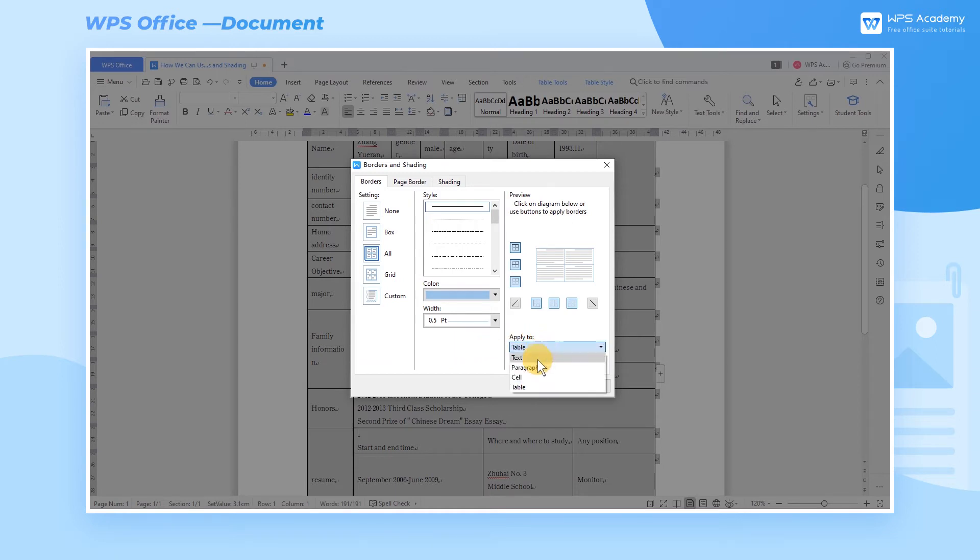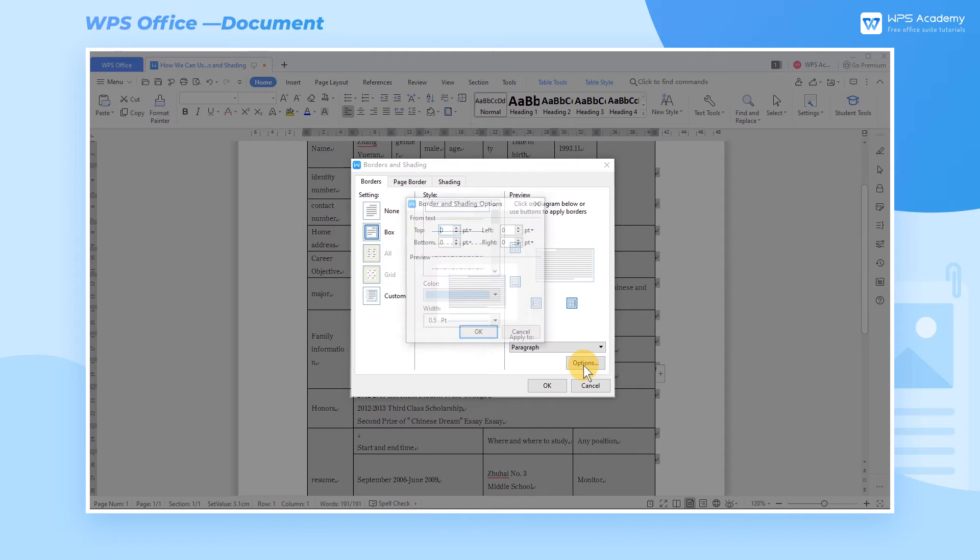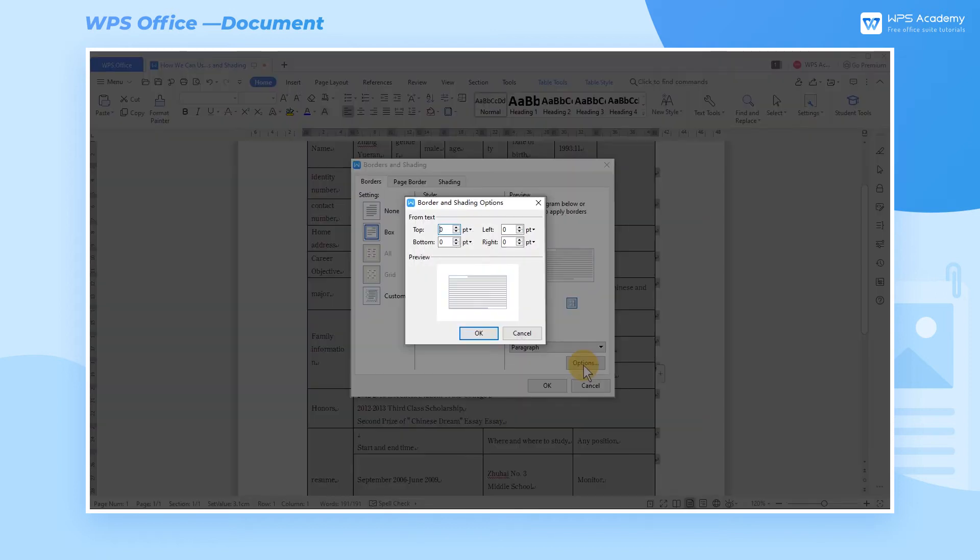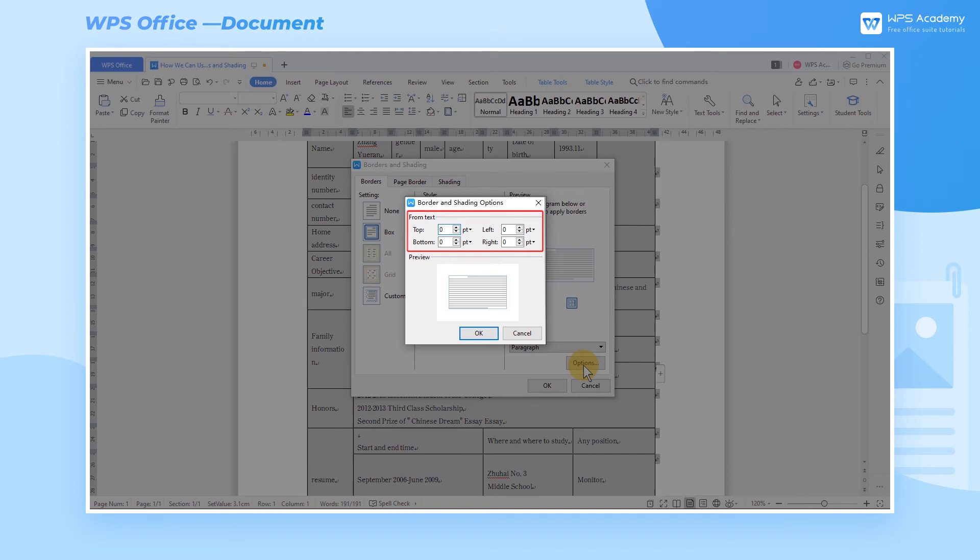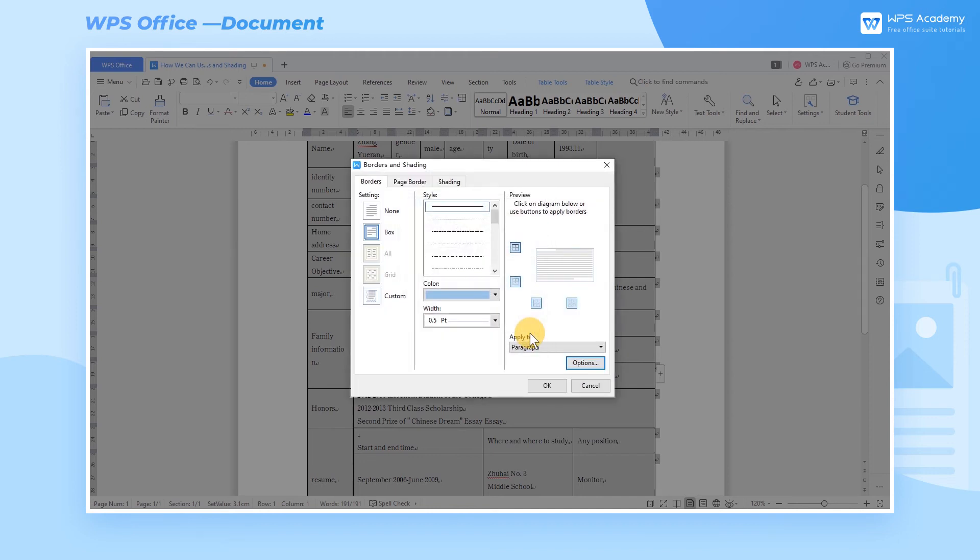Click the Options button in the lower right corner of the dialog box, and then we can see another pop-up dialog box. In From Text, we can adjust the space between the border and the text content by ourselves in order to make page looks more coordinated.